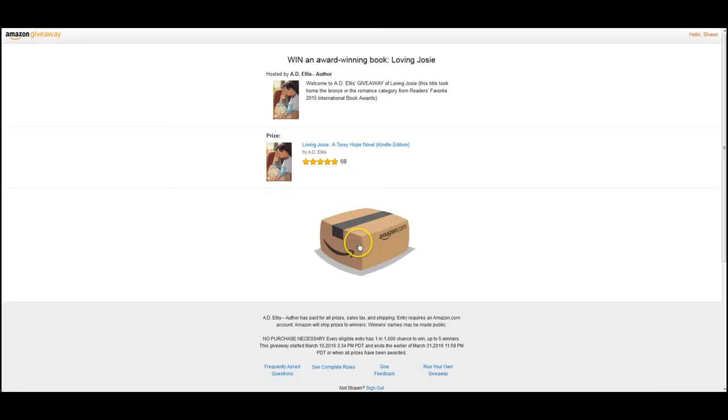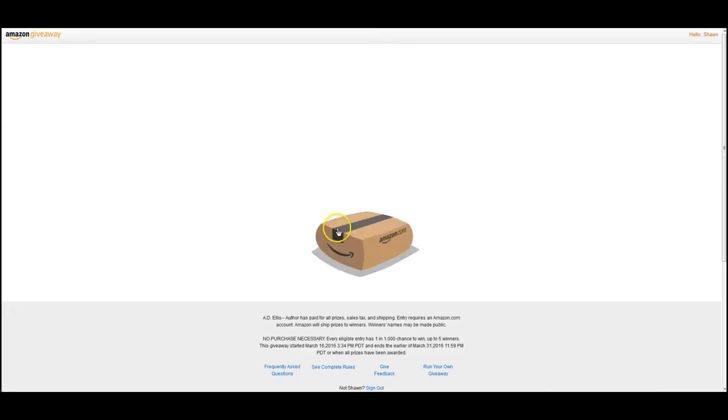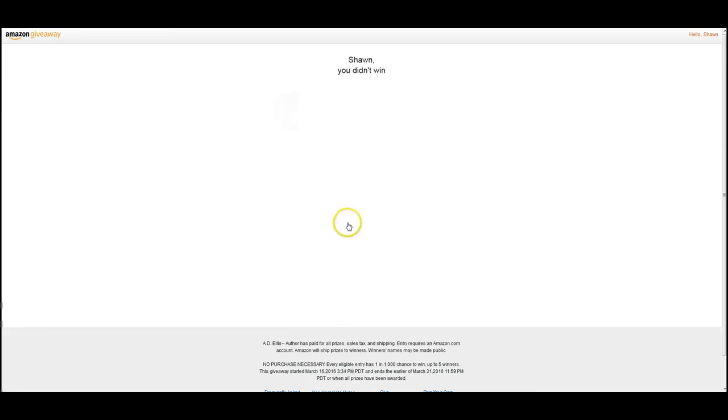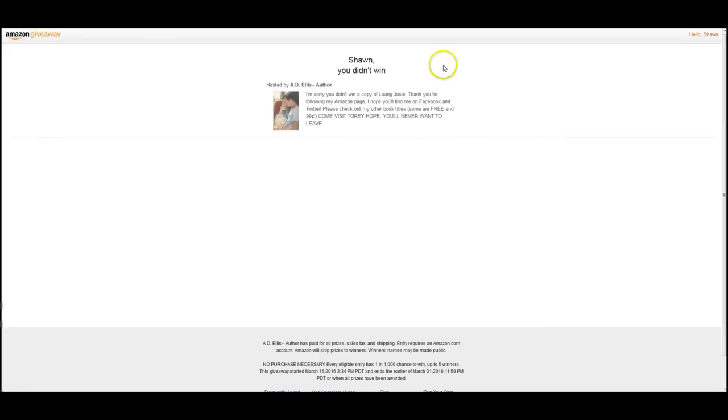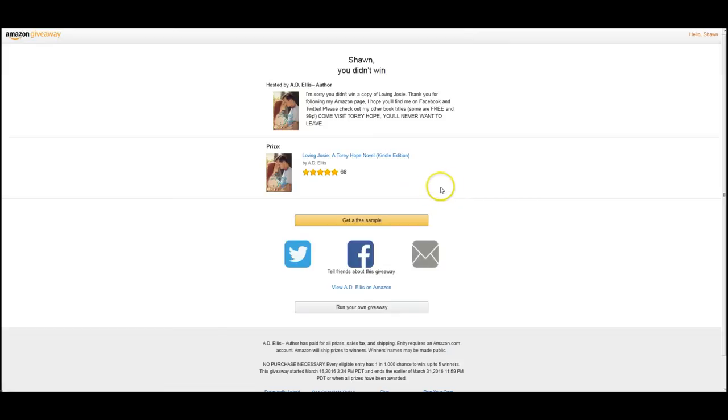So it brings up the giveaway box and you click on it to open, and it says if you want or not. Now if you didn't want to make them do anything, you would just get the box immediately.